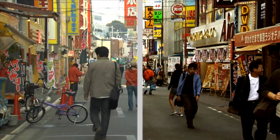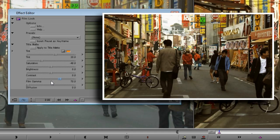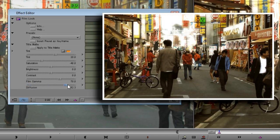It's looking good already, but let's turn to the diffusion control and see what that can do for us. Diffusion adds a nice, soft glow to the more exposed parts of the shot. Now I don't want to add too much in this case — you can see what happens to the signs at the top centre of the frame when I do. Let's try a value of 10.